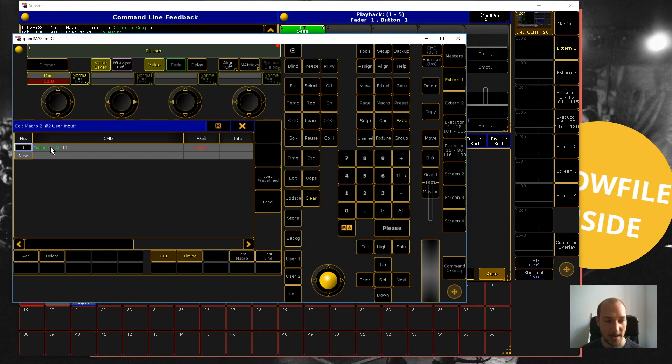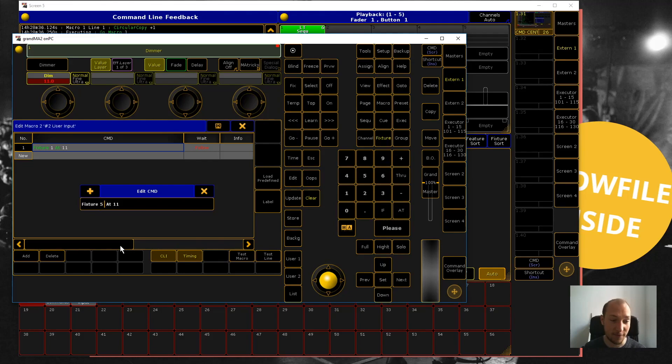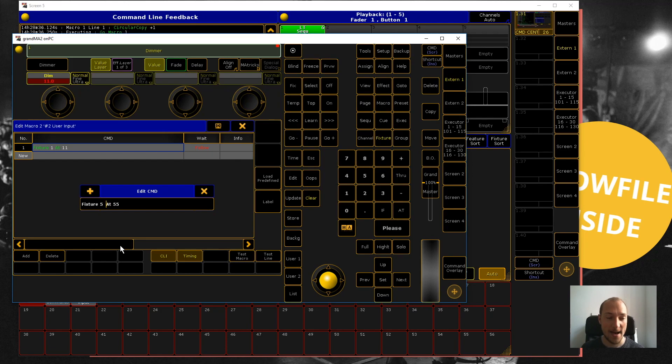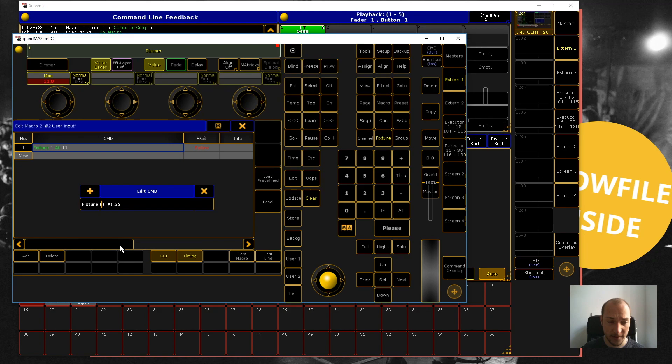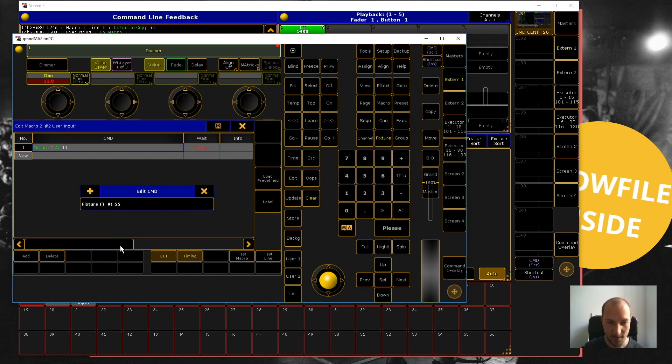to go back in here and change this to fixture number five and dimmer value to 55 or whatever you like. But this is where user input comes into play, and it works really simply. All you need to do is add these parentheses and then in between them add the